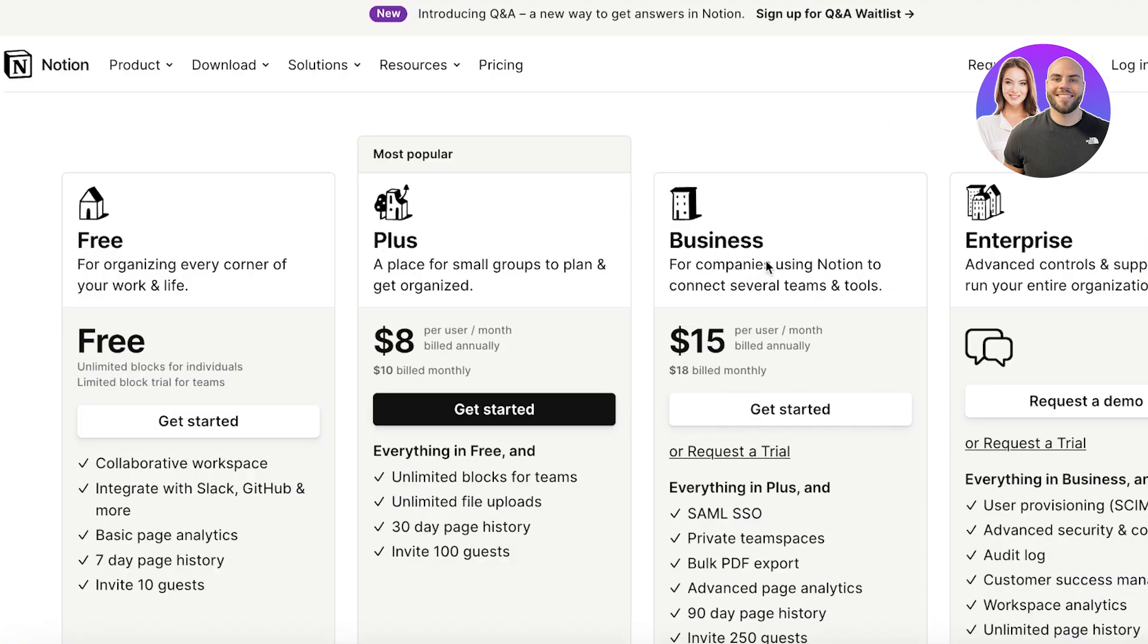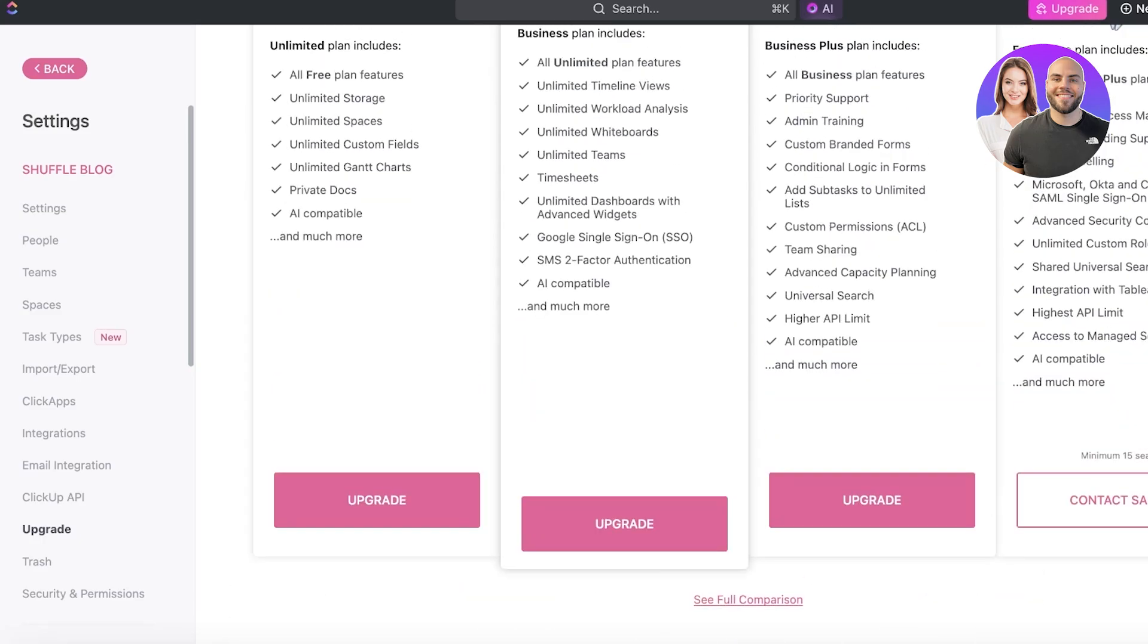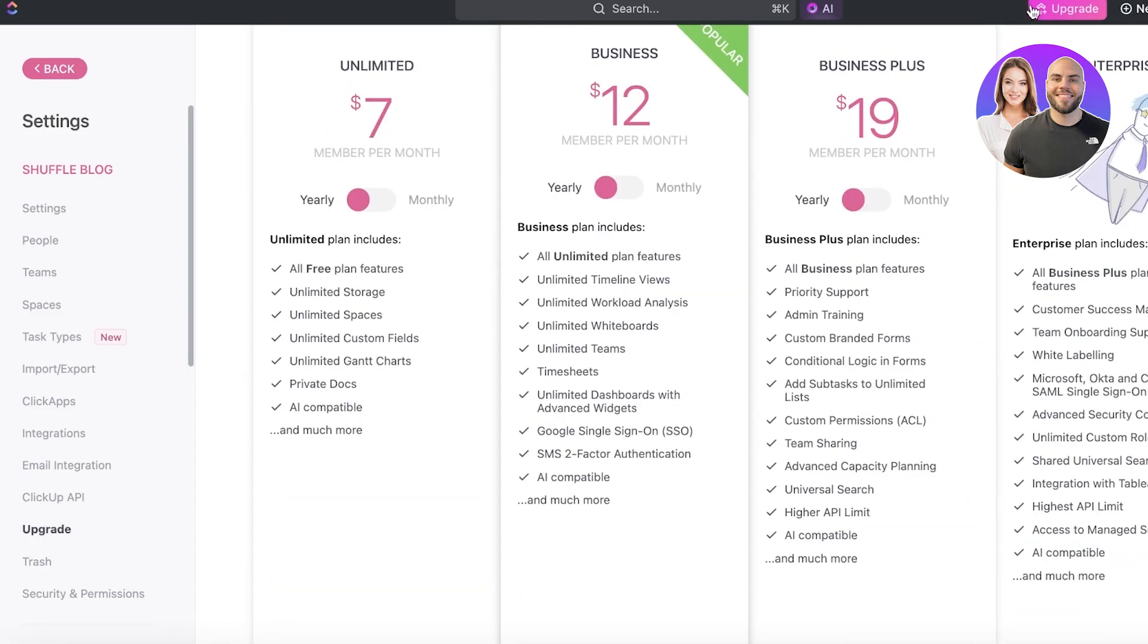It's $15 on Notion. However, it's $19 on ClickUp. So I do think for the basic free plans, as well as the business plan and unlimited plan, ClickUp is definitely a better option.